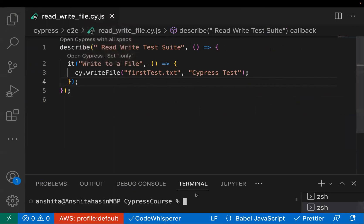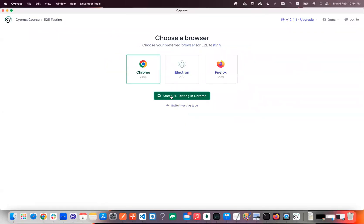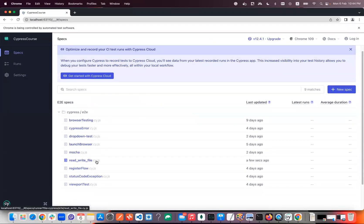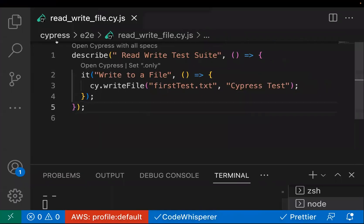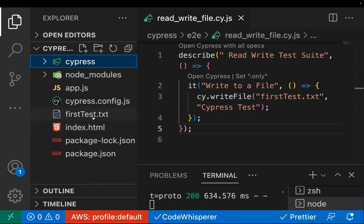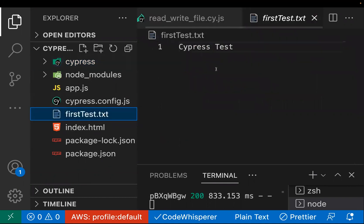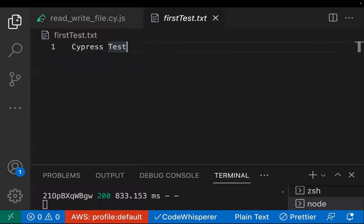Let's run this. I'll go to the terminal and run 'npx cypress open', select Chrome as the browser, and select our test. It got passed. Going back, you can see 'first_test.txt' got created and it has the data 'cypress test' added to it.